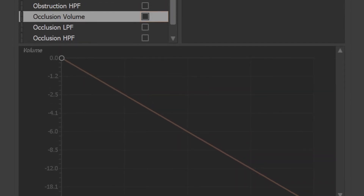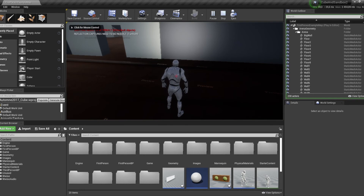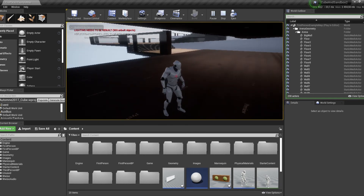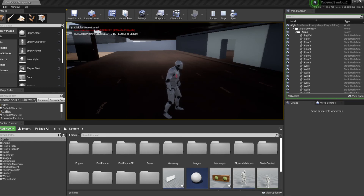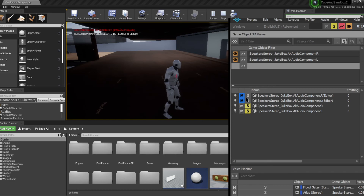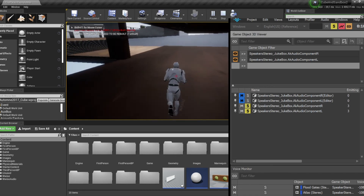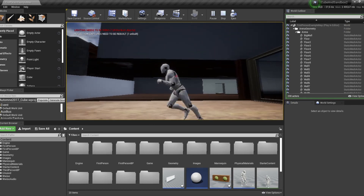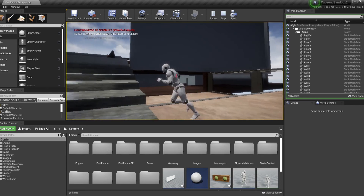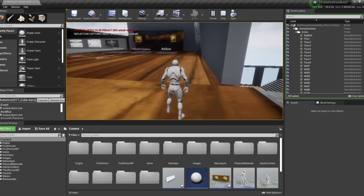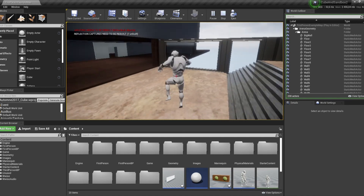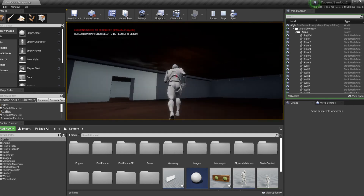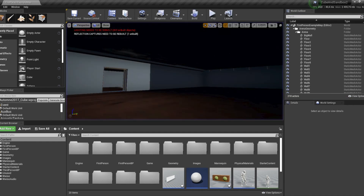Let's try that again, but disable the occlusion volume curve. So now we are hearing the pair of speakers on the top floor as if they were right beside us. At that point, the only thing handling how we hear that specific pair of speakers is the attenuation curve.